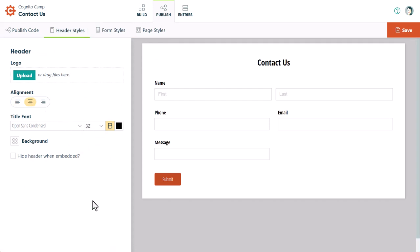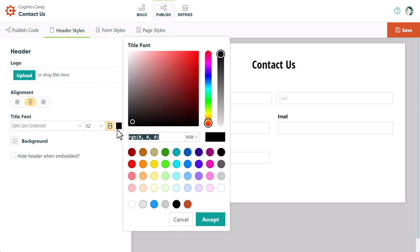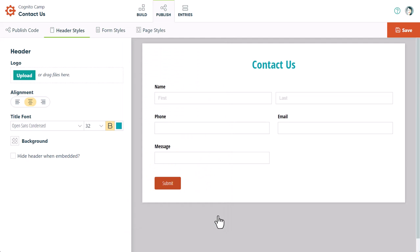If you're planning to embed your form, you can also customize the styles with your own CSS. Again, don't forget to save your changes when you're done.